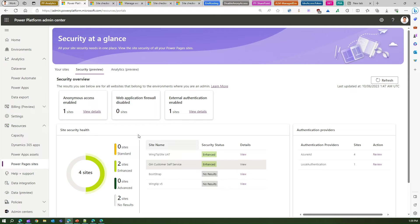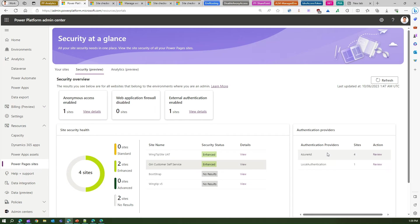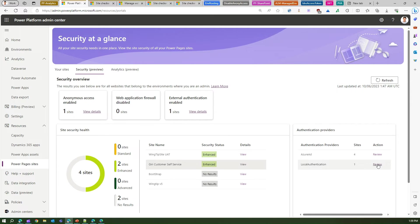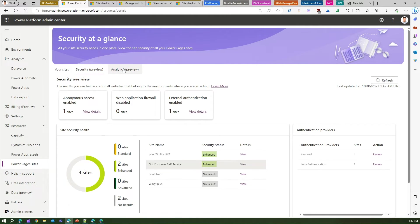So that's about site security health. Authentication provider: this section will show you that four of my sites use Azure AD, one site uses local authentication. And then if I want to review it, I can click on it and then it will allow me to change the authentication providers for that particular site.